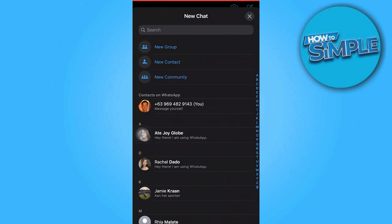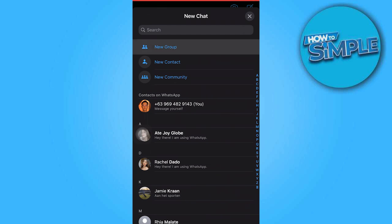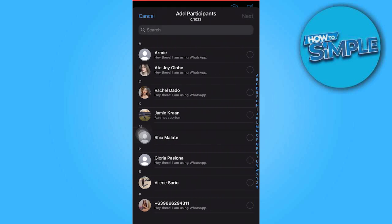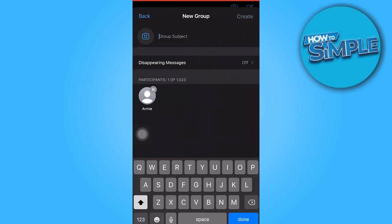Next, select New Group and add the desired person. Tap on Next to proceed.